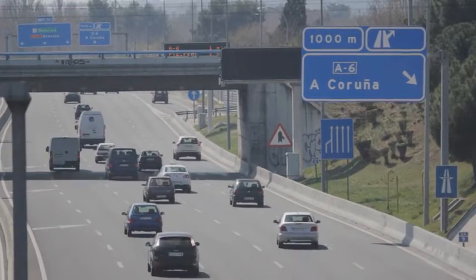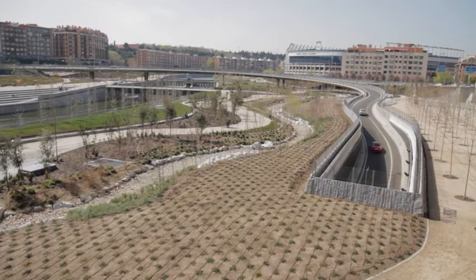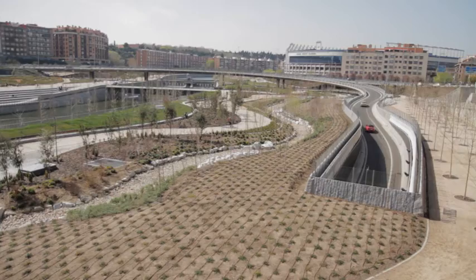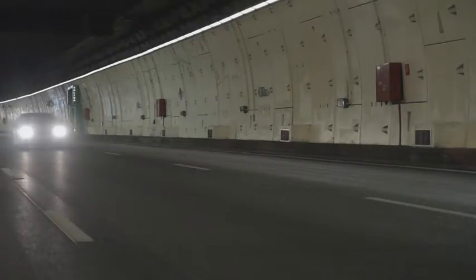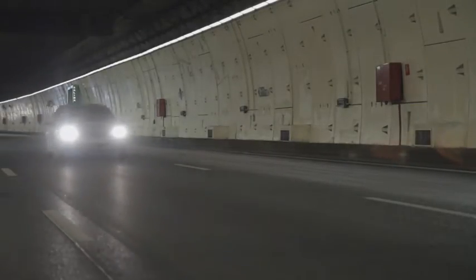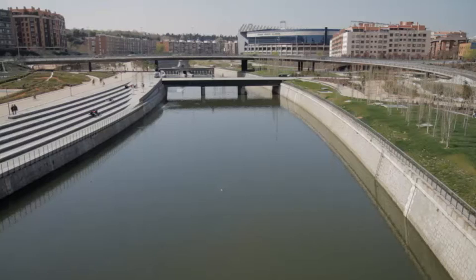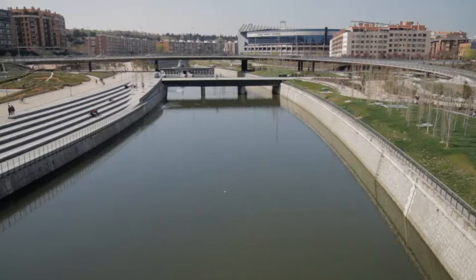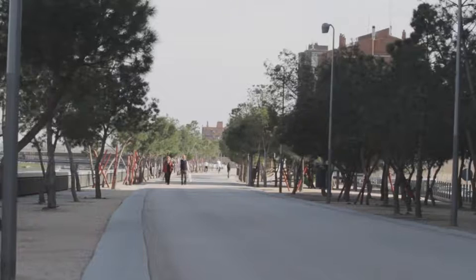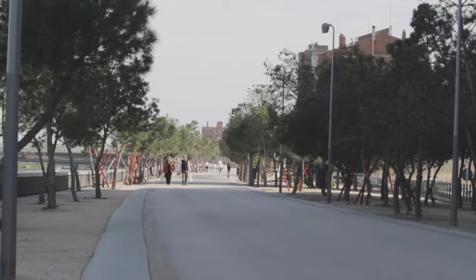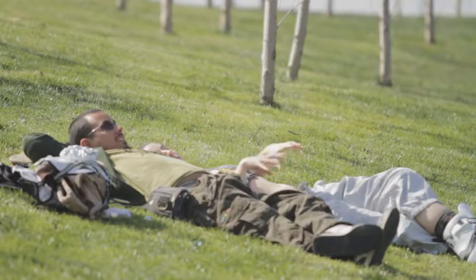To solve this problem, town planners are making increasing use of urban tunnels and cut-and-cover projects that also allow for new park areas or other urban developments to be created and enjoyed by residents.